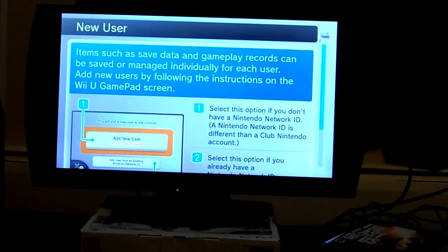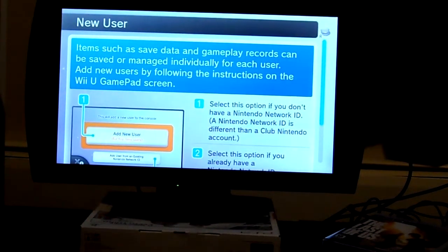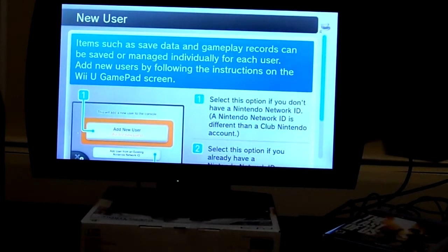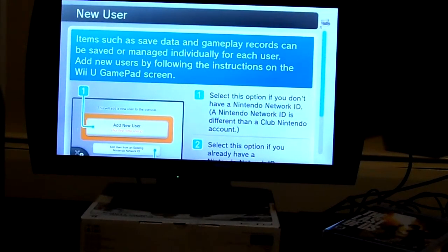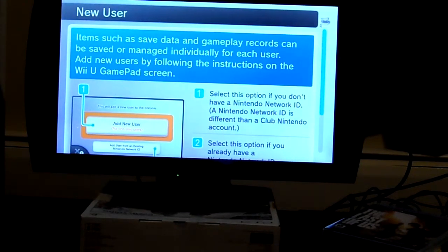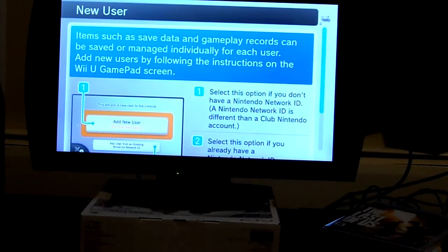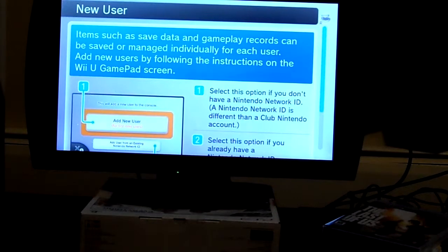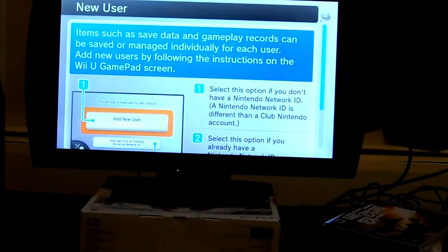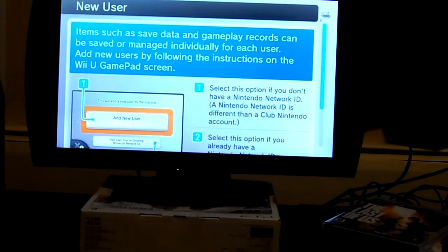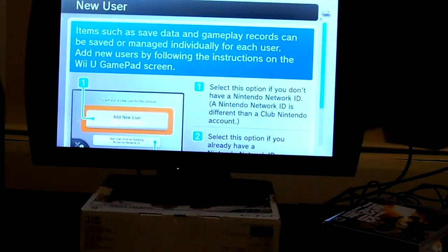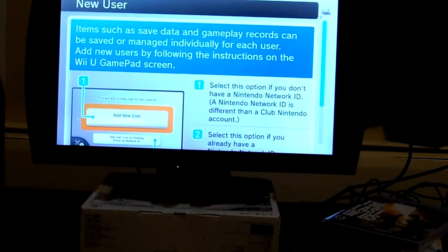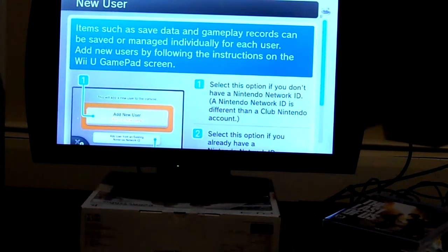And I'm still waiting for the reboot. Okay, so I'm going through the new user setup.